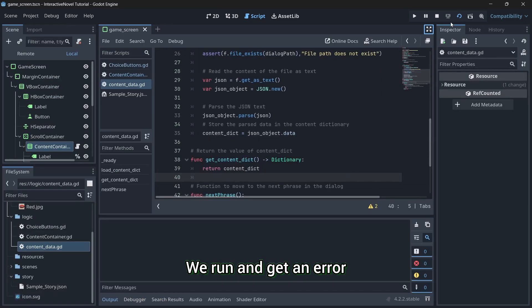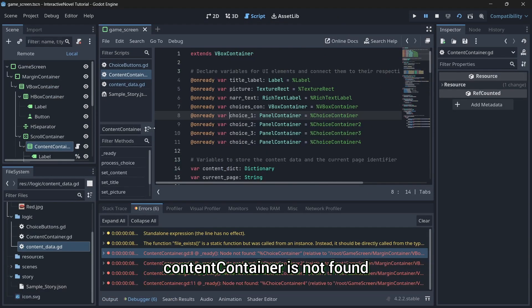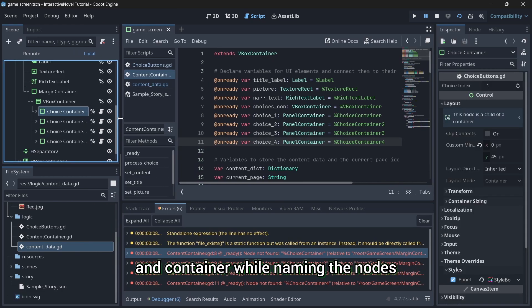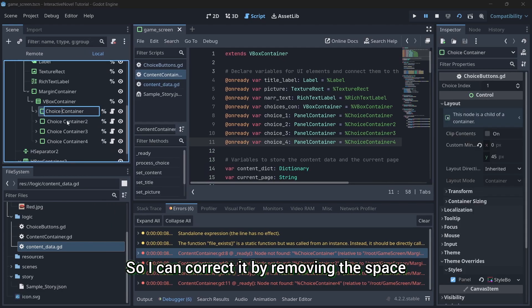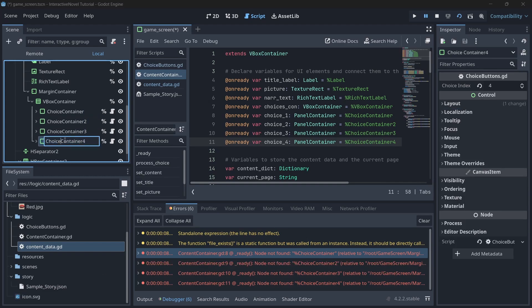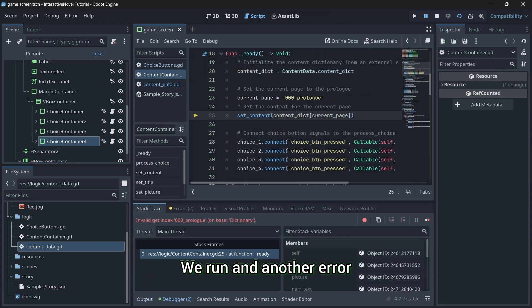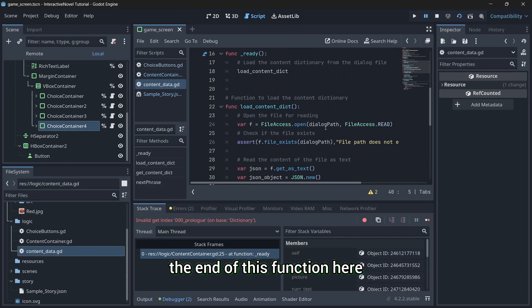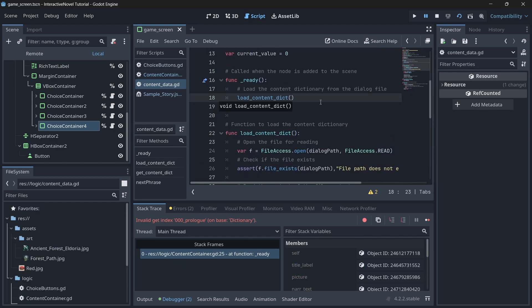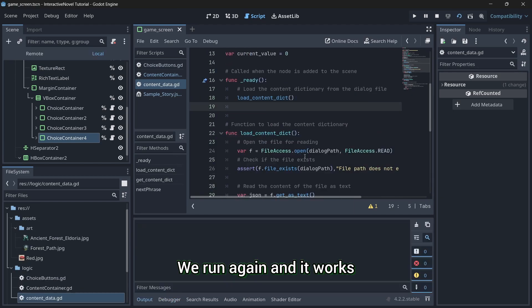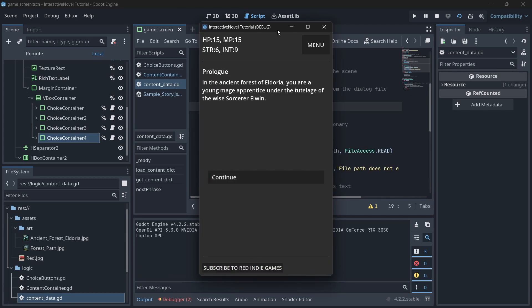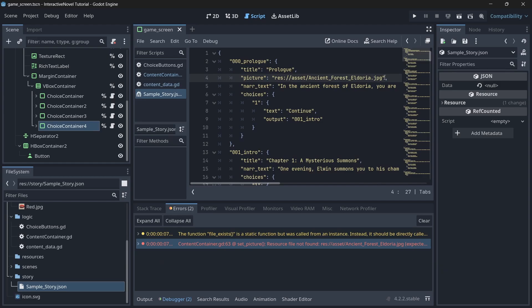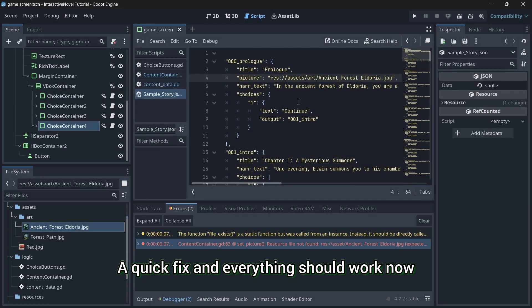We run and get an error. According to the error log, content container is not found. Ah, the problem is in the code. I didn't put a space between content and container while naming the nodes. So, I can correct it by removing the space and renaming it as content container without the space. We run and another error. It looks like we forgot to put the brackets at the end of this function here. We run again and it works, but it did not load our picture. So, let's inspect the JSON. It looks like I gave the wrong picture directory here. A quick fix and everything should work now.